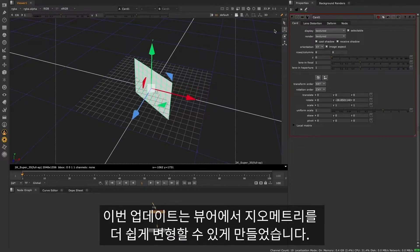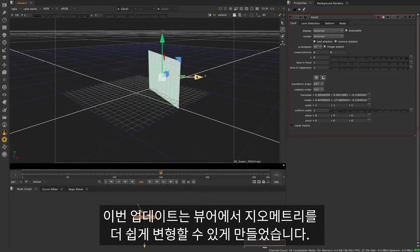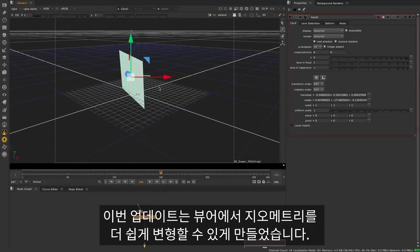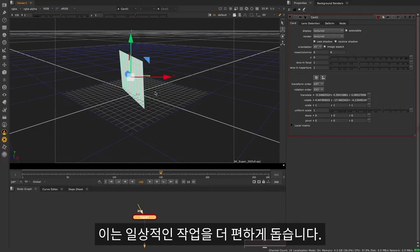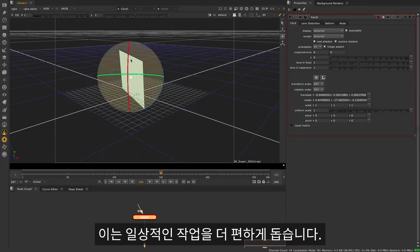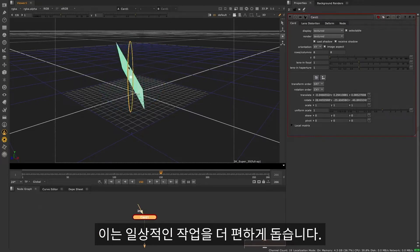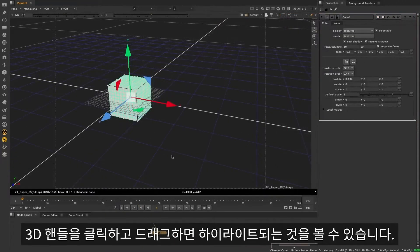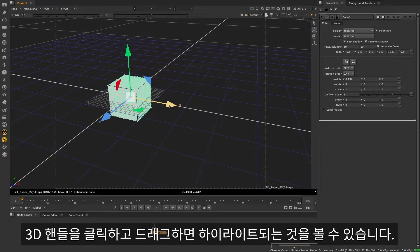These updates make it easier to transform geometry in the viewer, helping you out with your day-to-day tasks. The handles will highlight when hovering over, clicking and dragging.